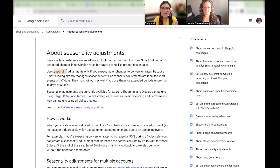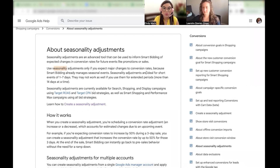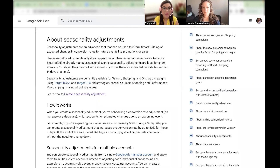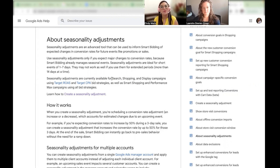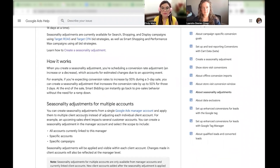A lot of people will criticize the name because it says seasonality, but as Leandra mentioned, it's ideal for short events. I recommend one to seven days, but you can go up to two weeks if you have a longer promotion. Right now it's available for search, shopping, and display campaigns using specific smart bidding strategies such as Target ROAS and Target CPA. It's also available for smart shopping and Performance Max campaigns now. You can also create the seasonal adjustment for multiple accounts — you just need a Google Ads manager account.